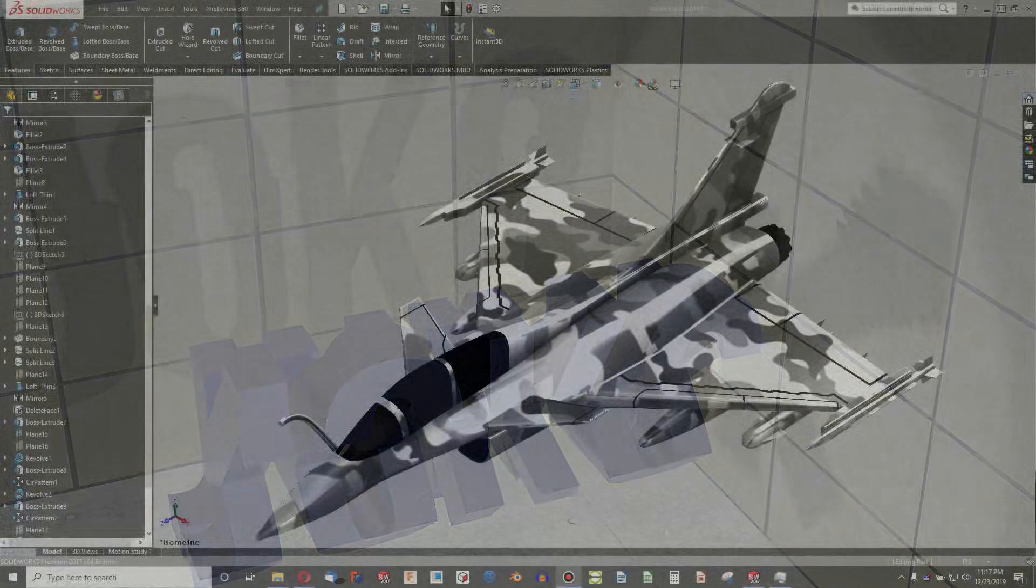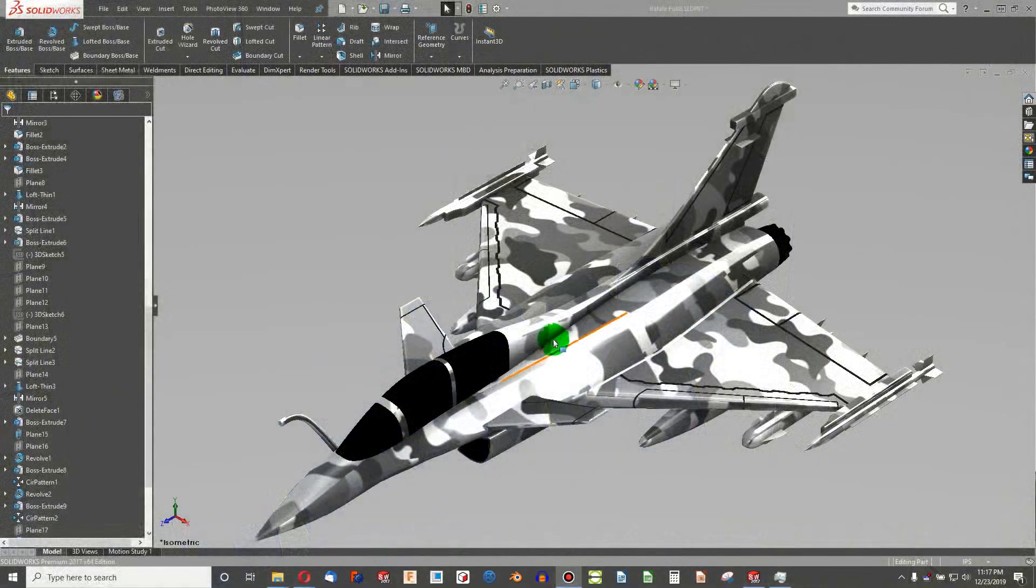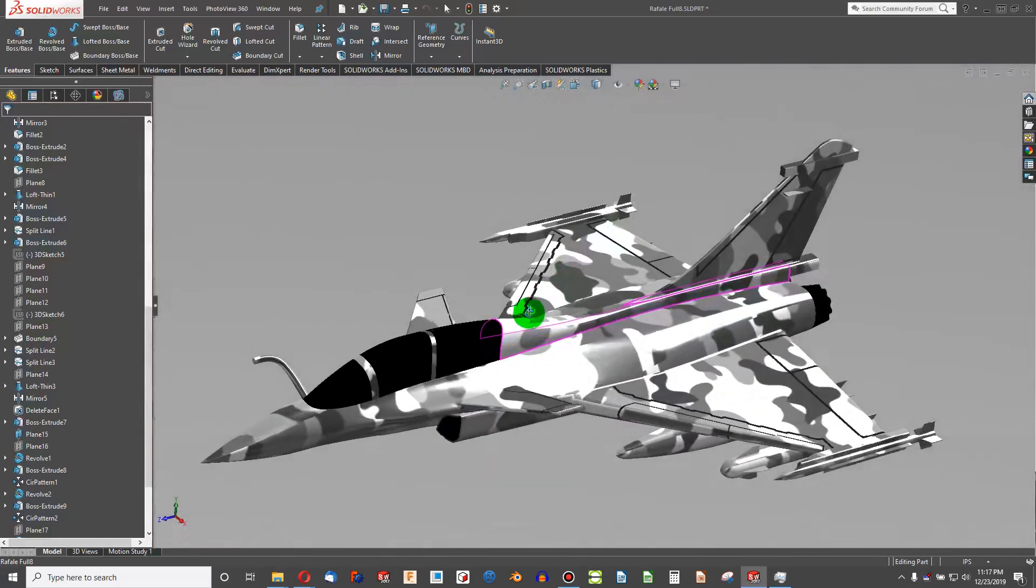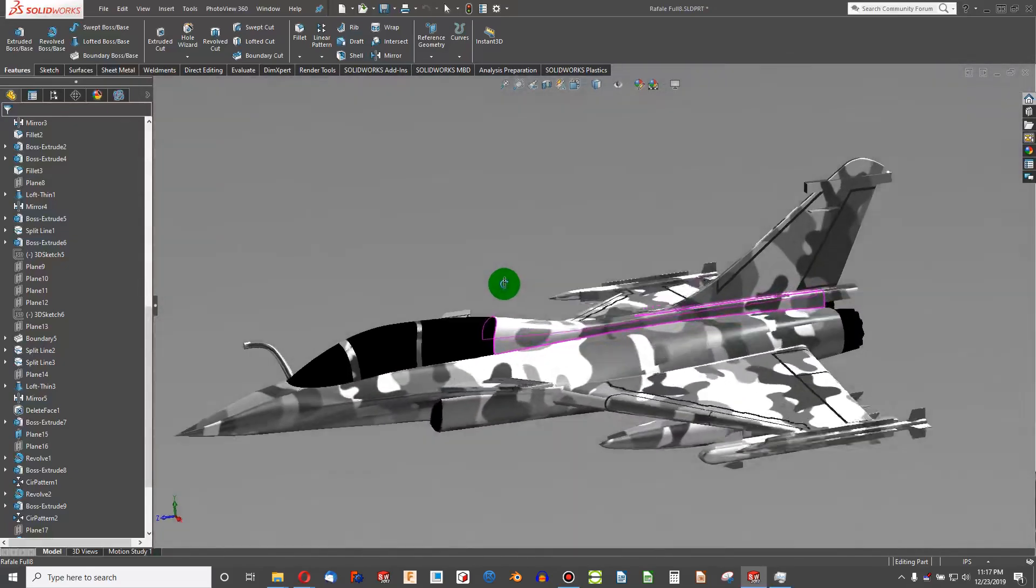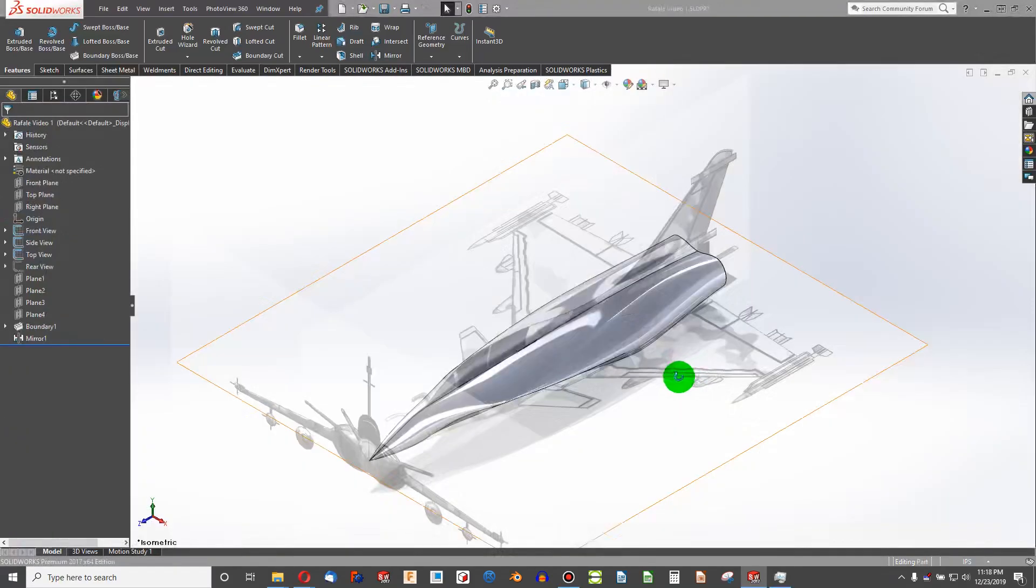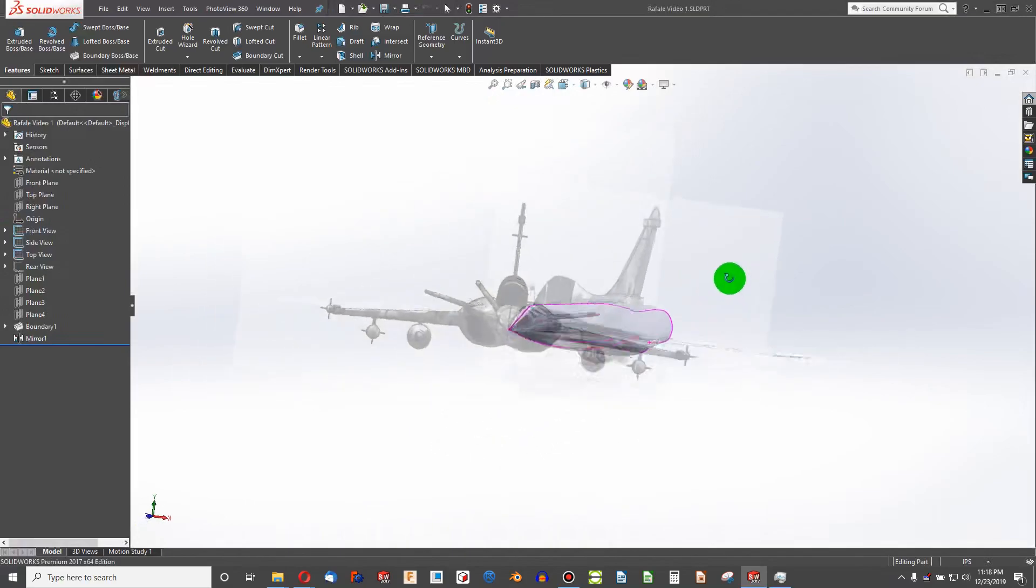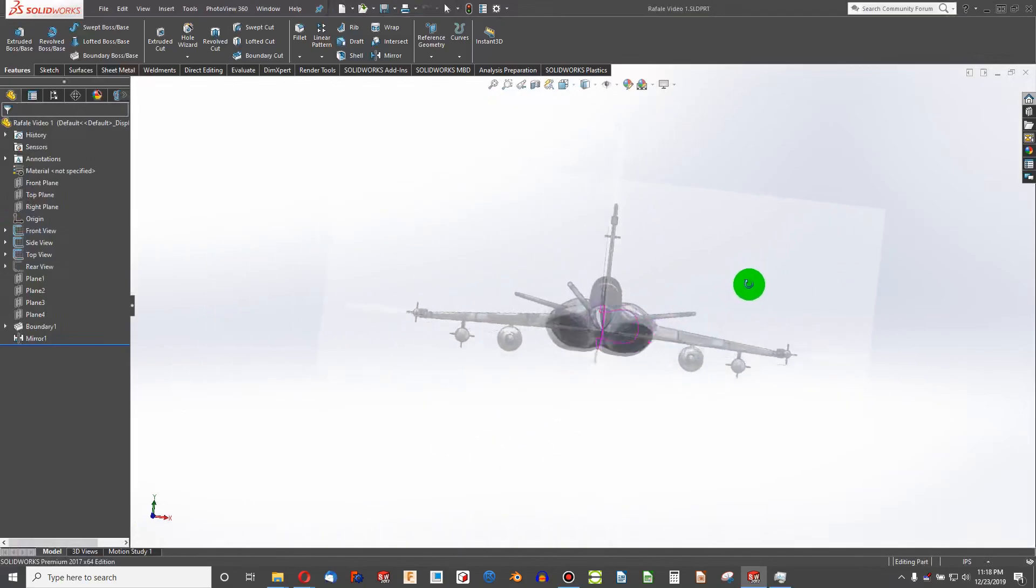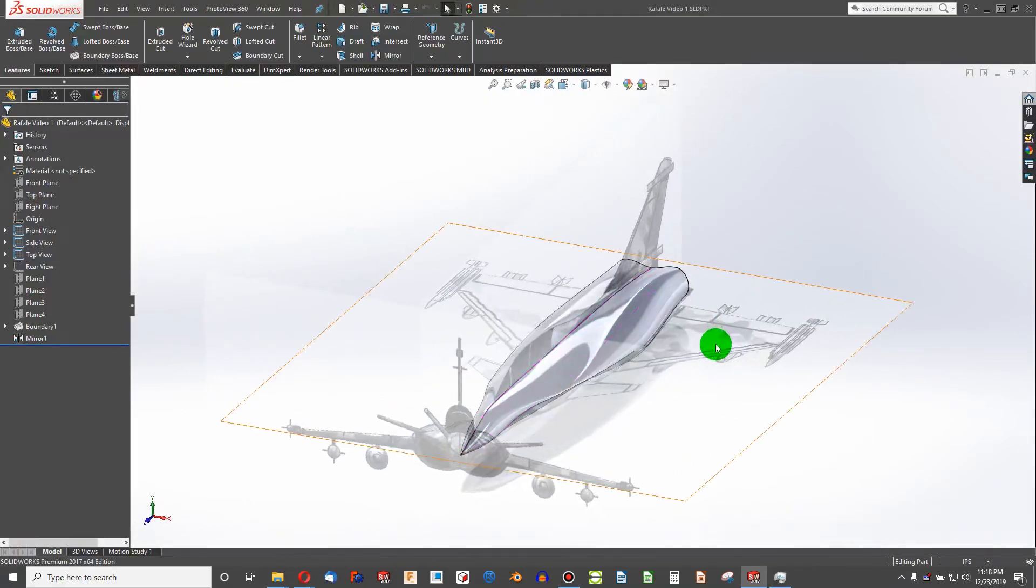Welcome to video 2 of making a Rafale in SolidWorks. In the last video we left off about here. So why don't we get working on the wing this time?